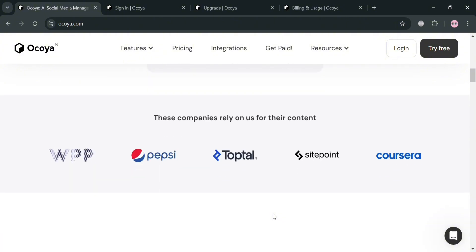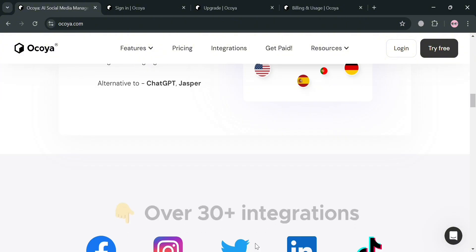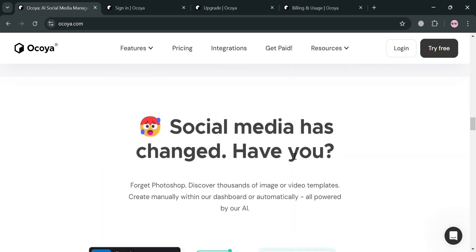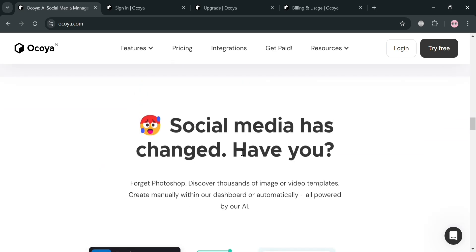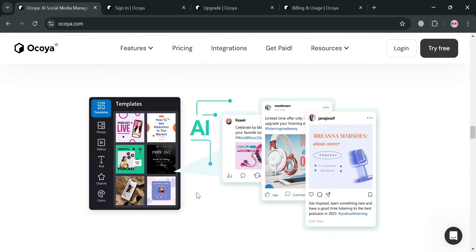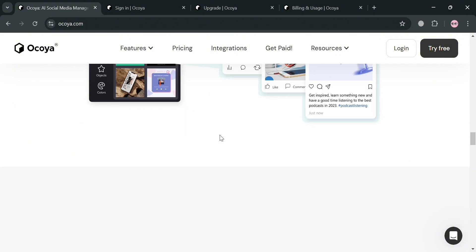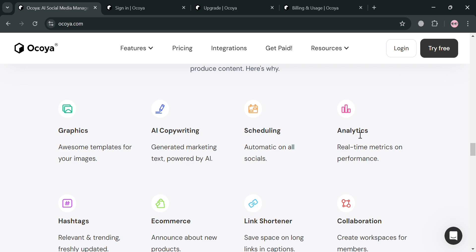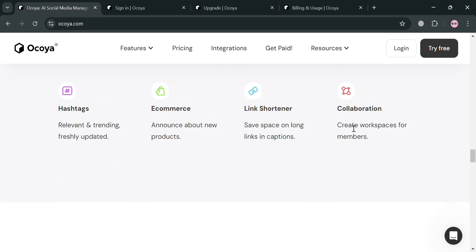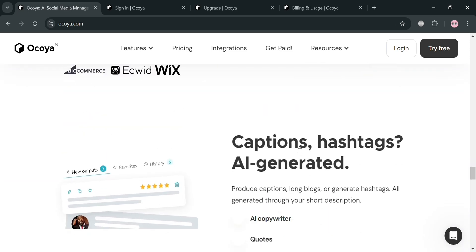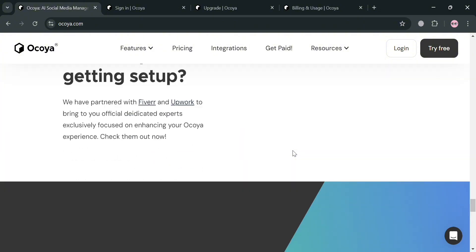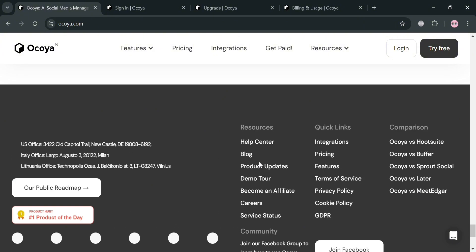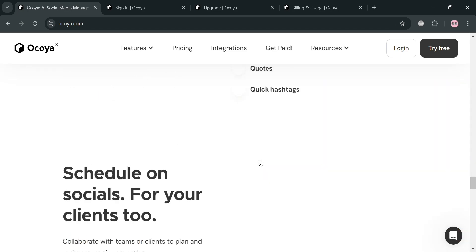If you don't know what Okoya is, it is an AI-driven social media management platform designed to streamline content creation, scheduling, and marketing efforts for businesses and individuals. It combines the functionalities of tools like ChatGPT, Canva, and Hootsuite, allowing users to generate engaging marketing texts for social media posts and blogs in 26 languages. The platform also features smart automation that helps in planning, scheduling, and pooling content for optimal engagement across various social media channels.